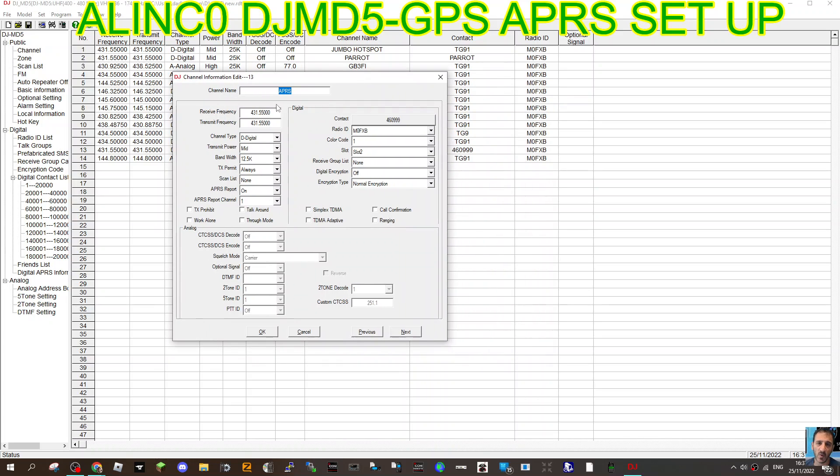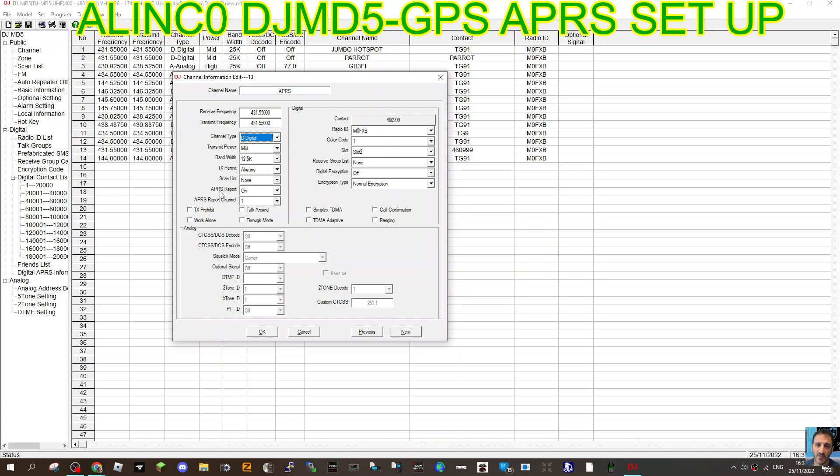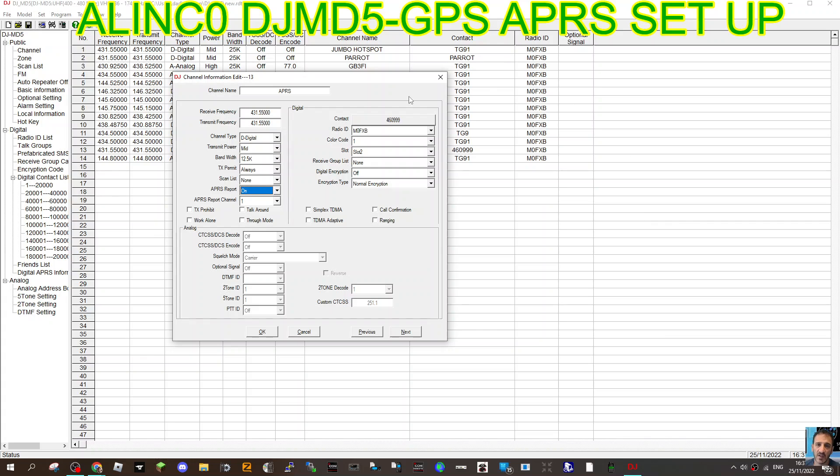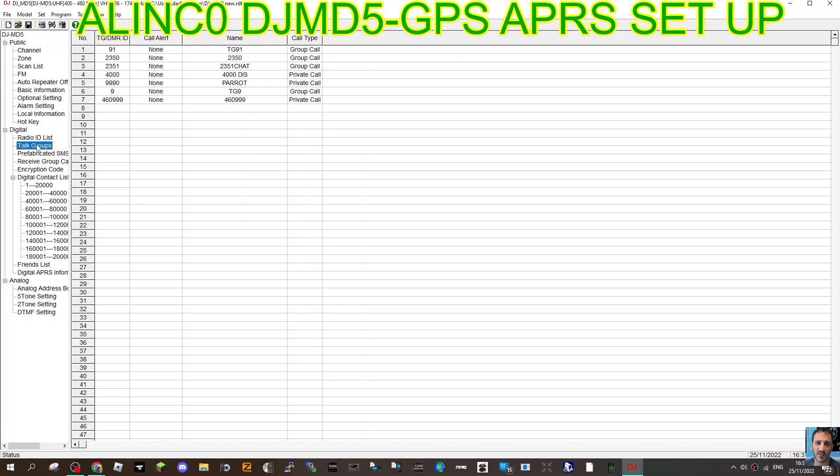We're also going to create a zone. Double-click the channel. This is the frequency, same as my hotspot. Then we've selected the contact 4609999 with your call sign. I've got color code one, slot two, then obviously select digital channel, mid power, and turn APRS reports on. See this on, and then APRS report channel one.